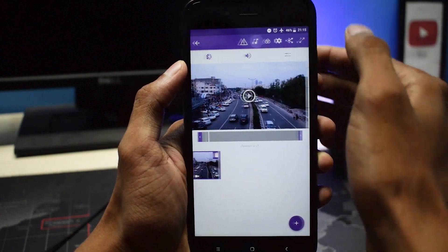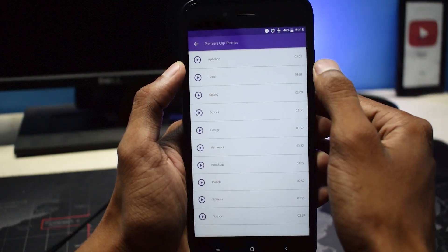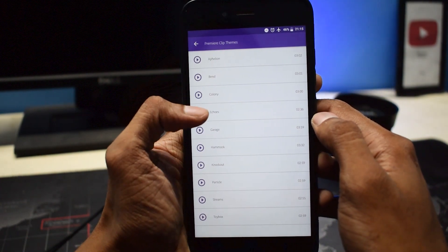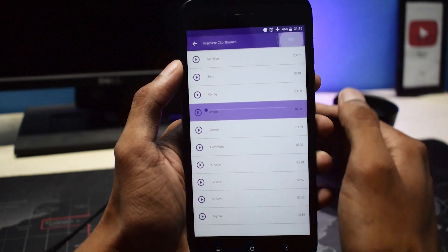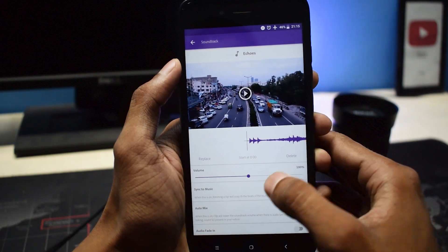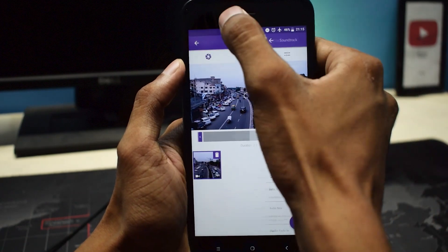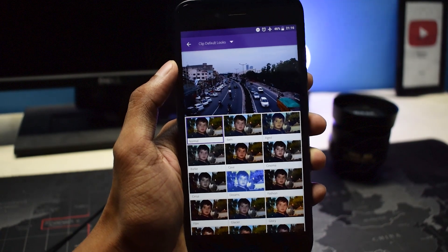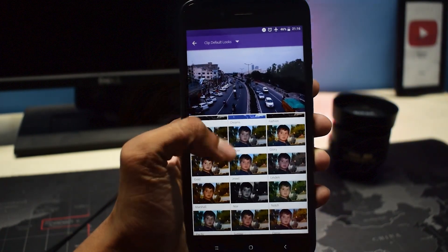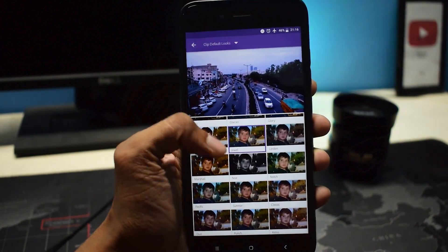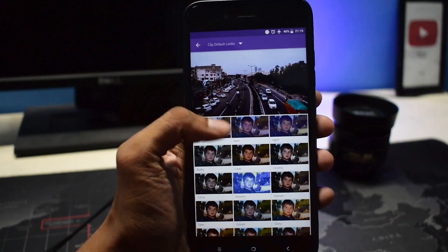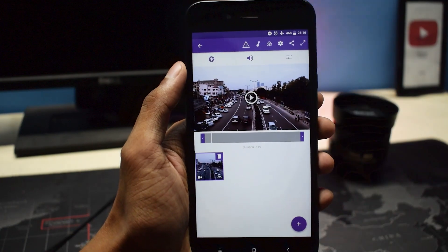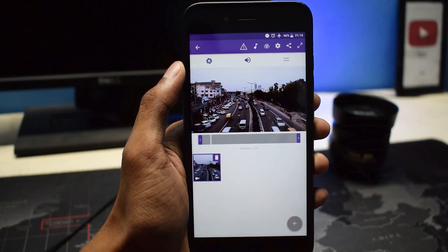To add music, click on the sound icon and browse for audio of your choice. There are a few soundtracks built into Adobe Premiere Clip that you can use in your videos for free. Go back and click on the filters icon. There are many color profiles you can apply to your video — try them all and choose the one that looks best.